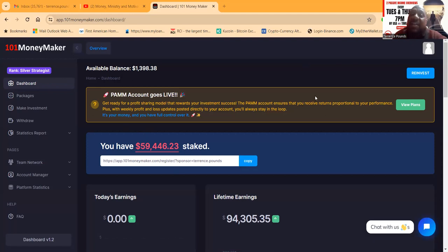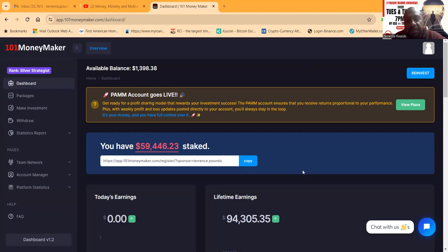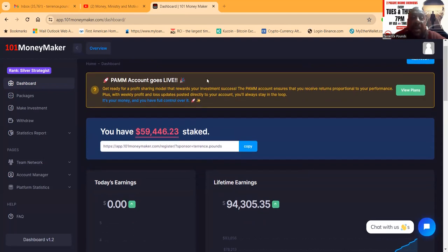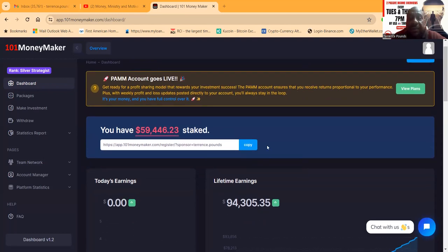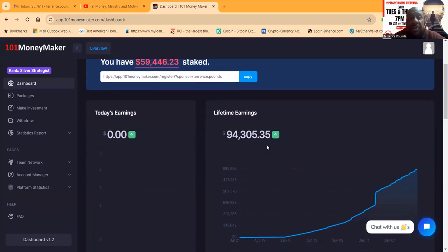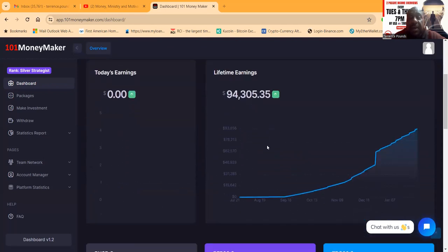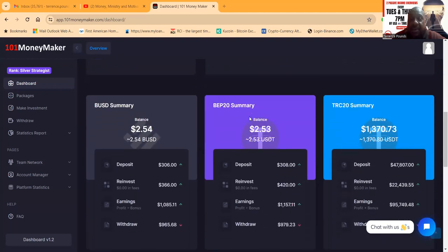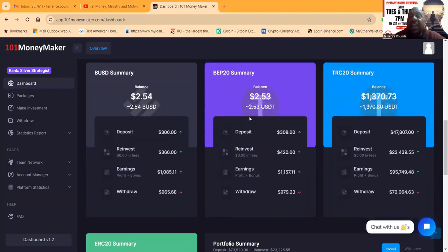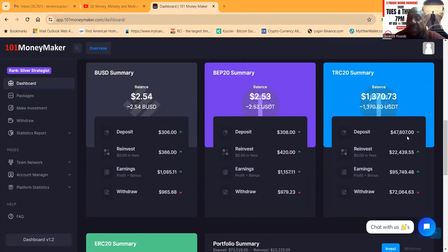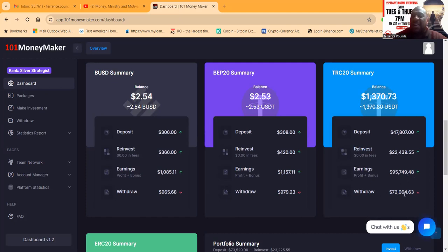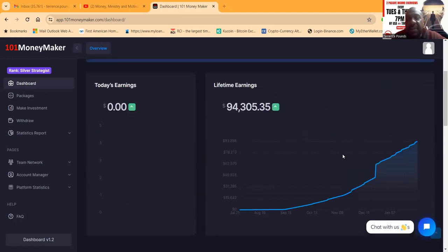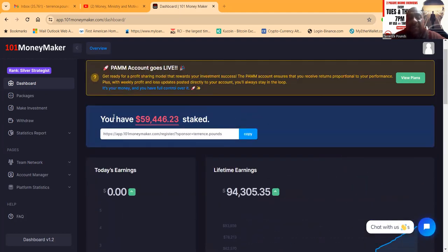Now folks, you can see I got $60,000 in this thing. The PAM account goes live, I'll cover it with y'all. I'm pretty much told y'all already though. You see, I made $94,000, folks, since July—lifetime earnings. Thank you, 101 Money Maker. Thank you, hallelujah. And then folks, right, in TRC-20, you see I deposited $47,000, and I reinvested $22,000. That caused me to earn $95,000, and I've already withdrawn $72,000. And then even with me withdrawing $72,000, I got a $59,000 stake right now.